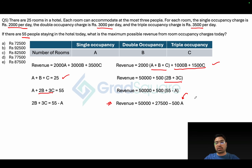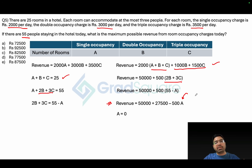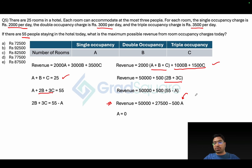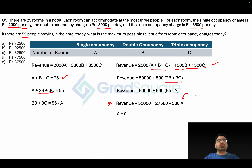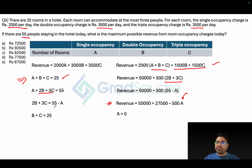We can accept a = 0 only if it yields at least one valid pair of positive integer (or zero) values for b and c. Substituting a = 0 into the first equation gives b + c = 25, and into the second gives 2b + 3c = 55.